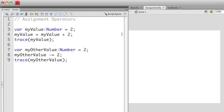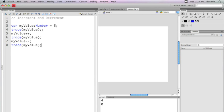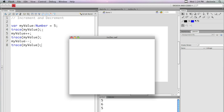There's one other one that I want to go over. It's called increment and decrement operators. Let me run this to show you what happens. As you can see, the variable myValue is set to the number 5. I then output that to the console, which in this case is the first number 5.